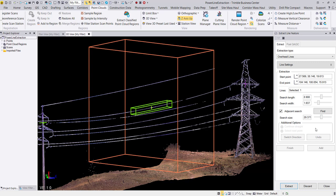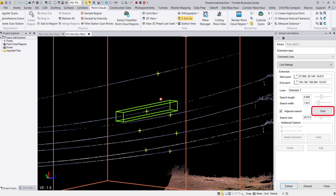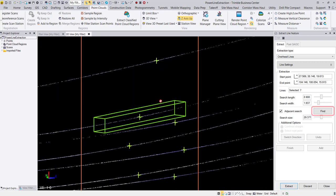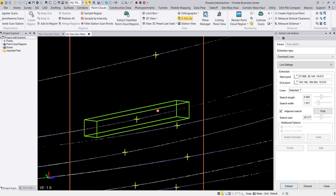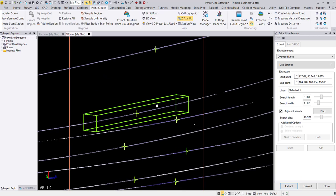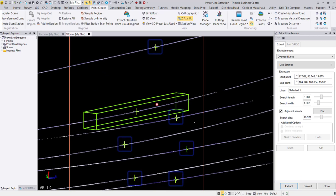Once I am happy with the dimensions of my search box, I can hit find to automatically detect the rest of my wires that fall within the search box. Green crosshairs appear on the detected wires.